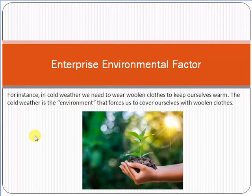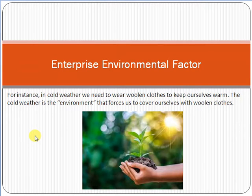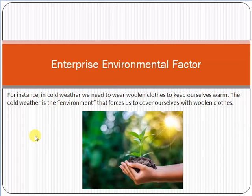Enterprise Environmental Factor. First of all, we have to understand what does it mean by environment. Environment means, for example, if you are living in a city where the weather is very hot, you will wear clothes according to the weather — clothes which are light and suitable with respect to the hot weather — because the weather is very hot and it is not in your control. So you will wear clothes according to the hot weather.